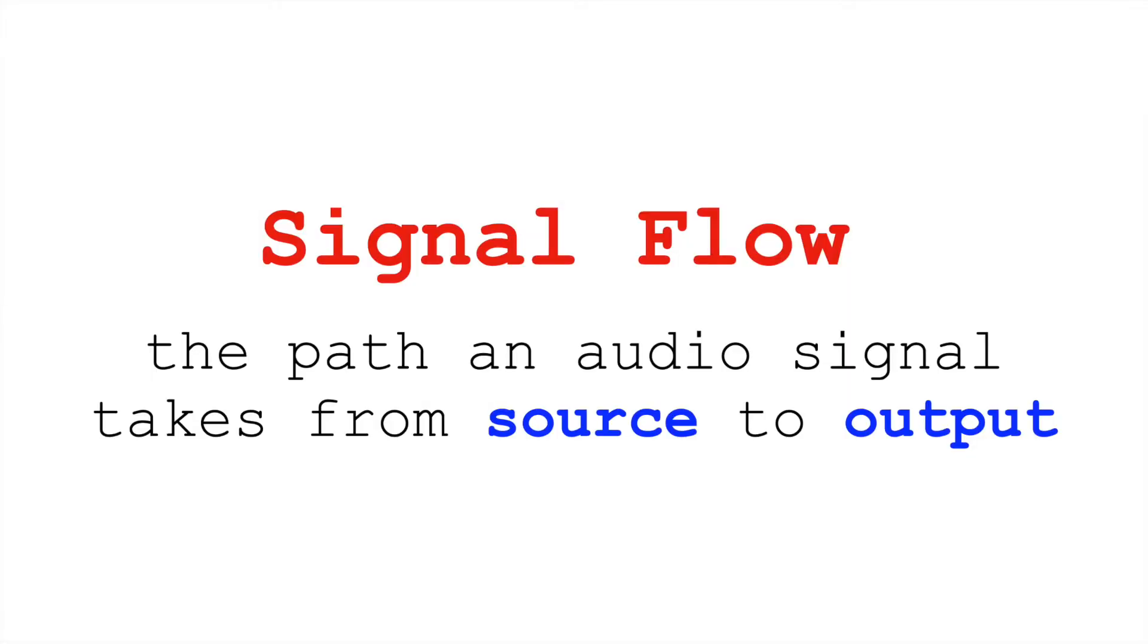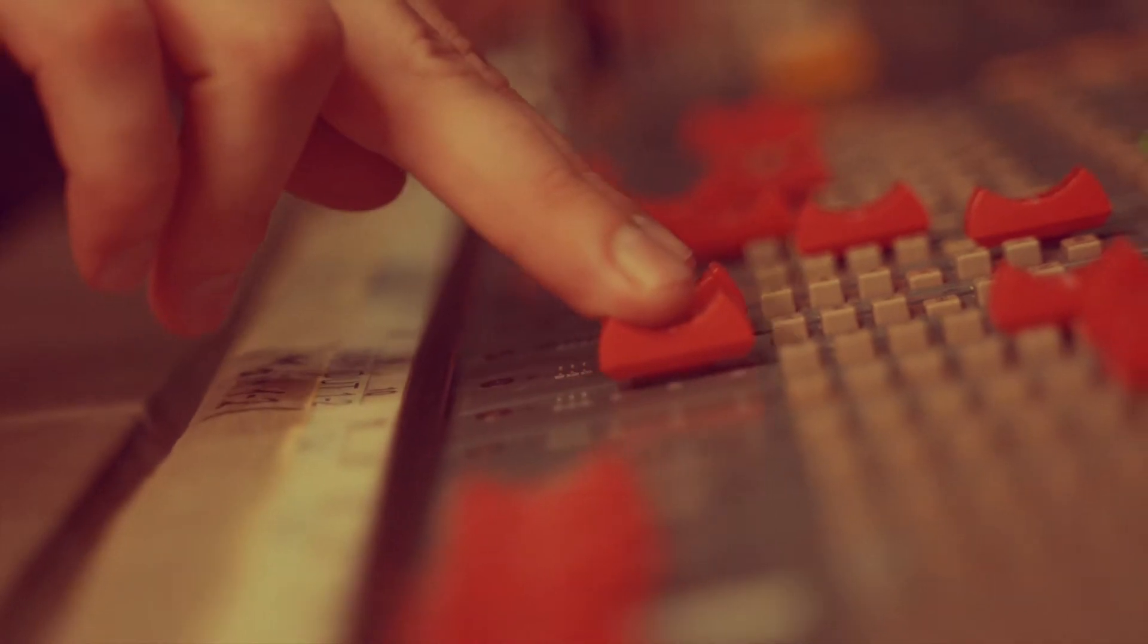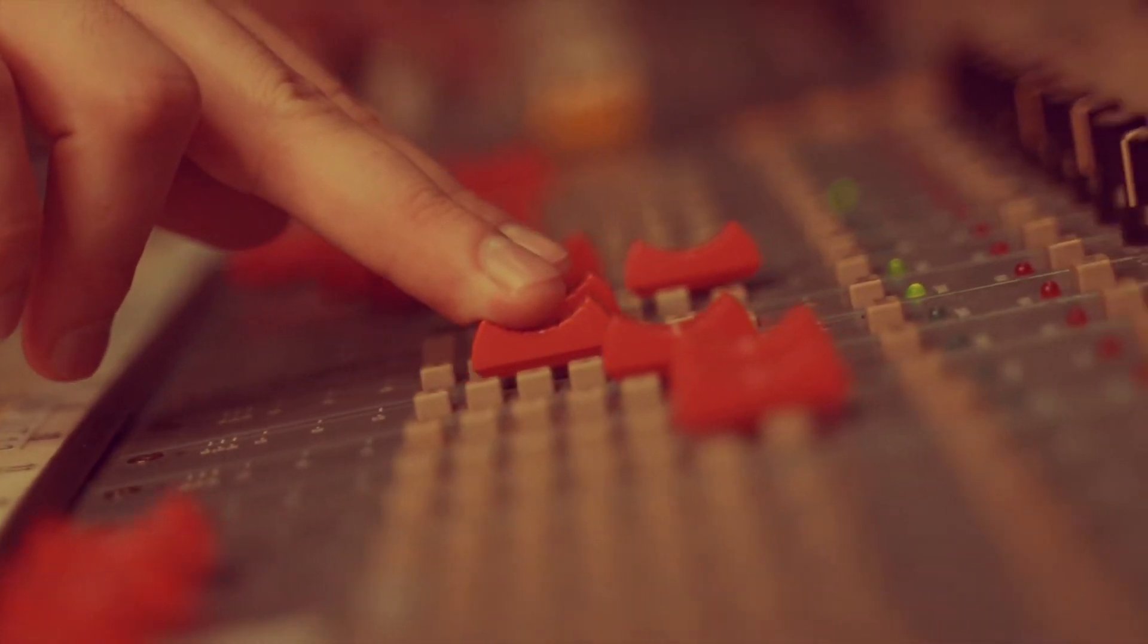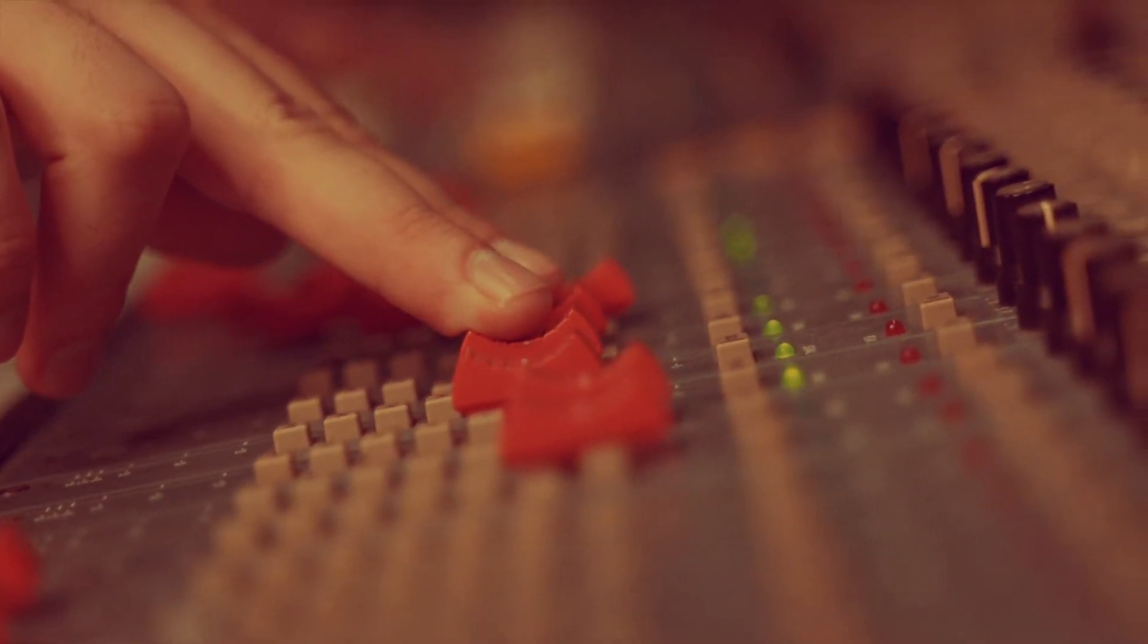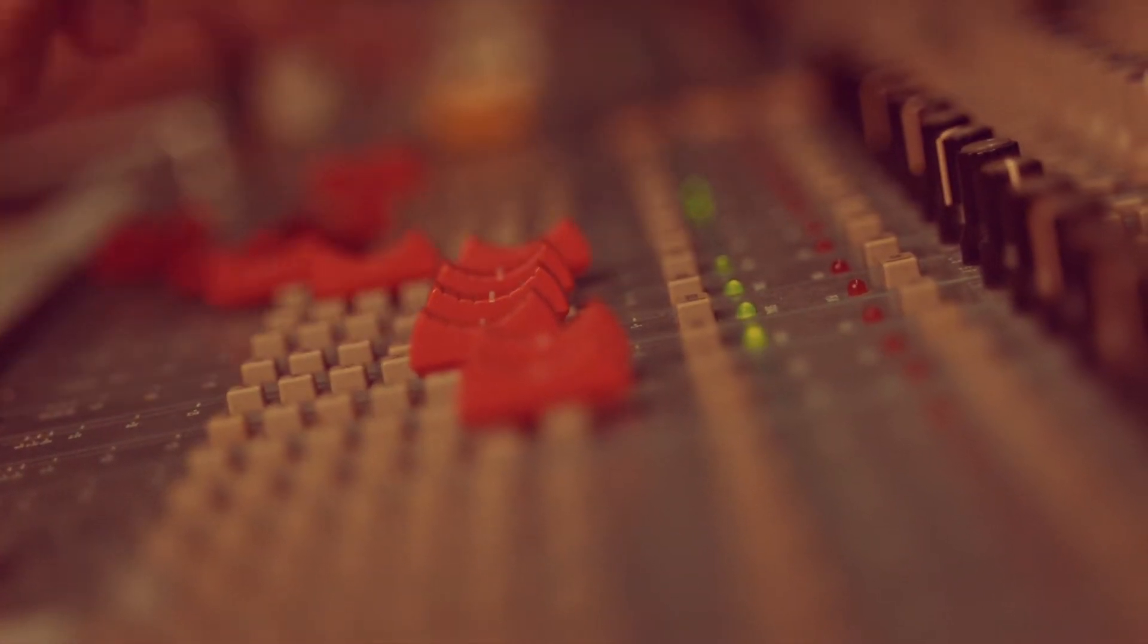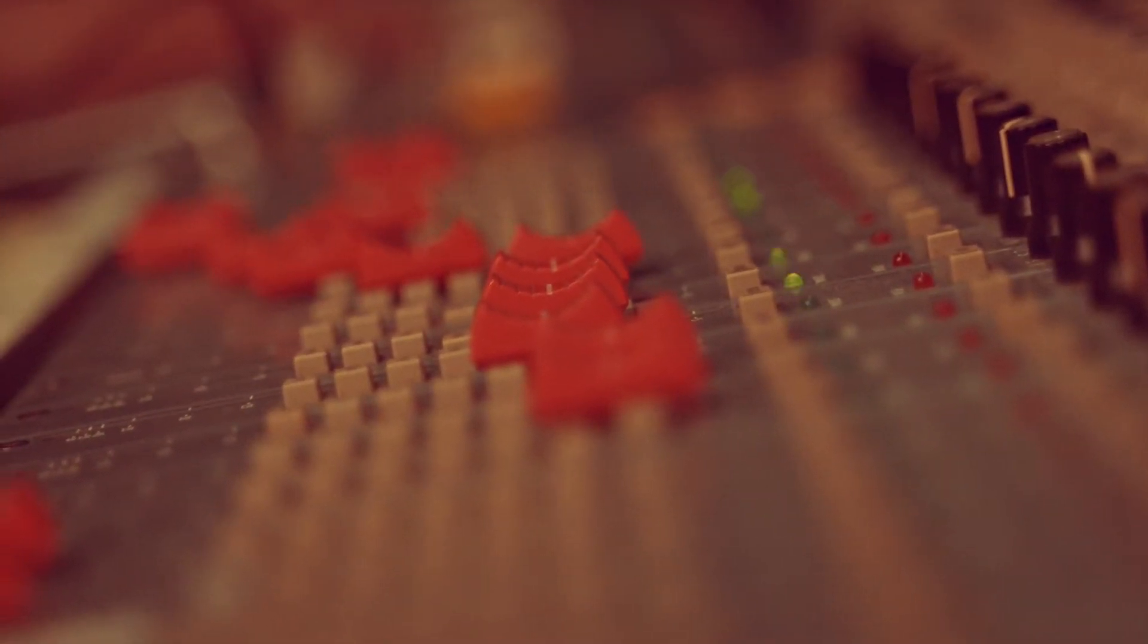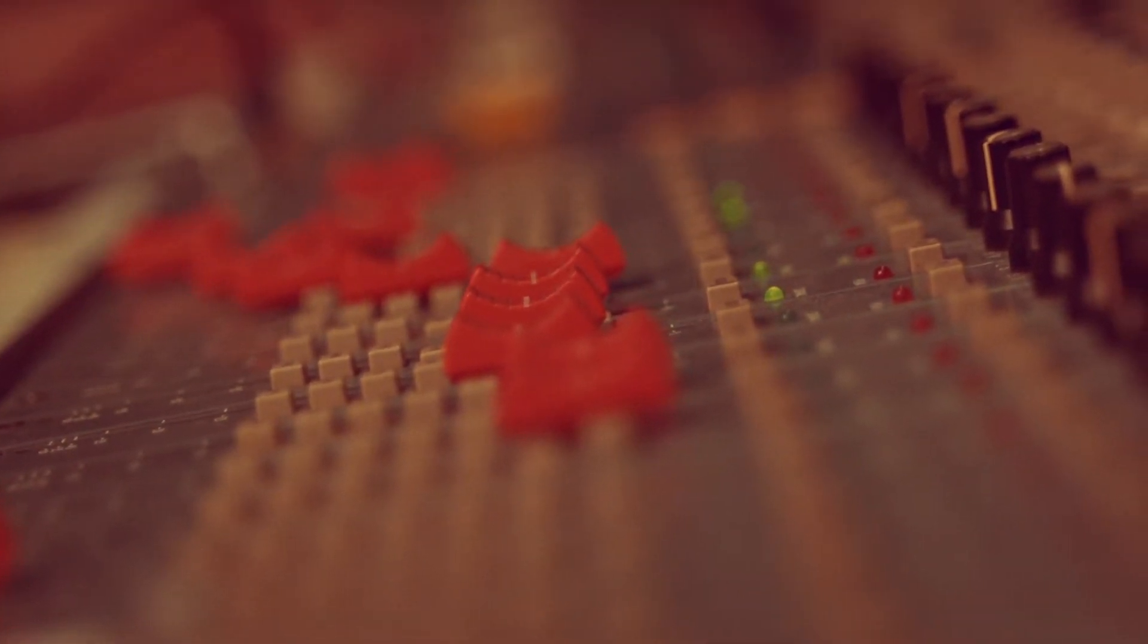Signal flow is the path an audio signal takes from its source to output. In analog systems, such as analog mixers and analog effects, we're literally routing the electrical signal, the fluctuations in voltage, to flow to different places, splitting it, combining it, etc.